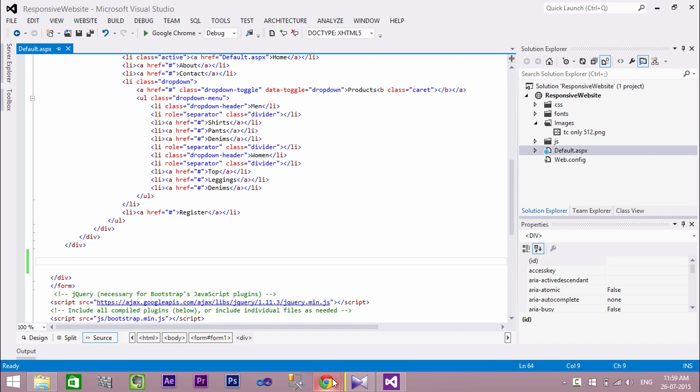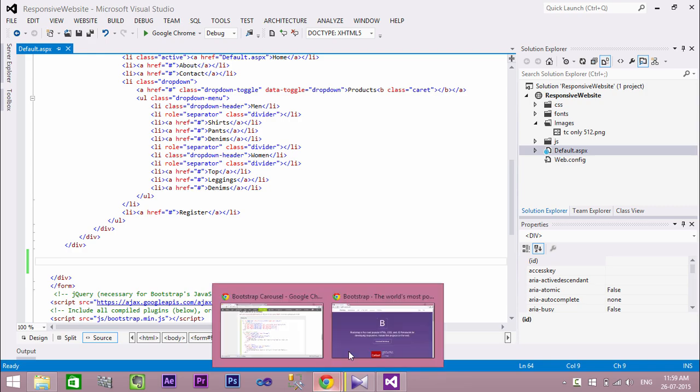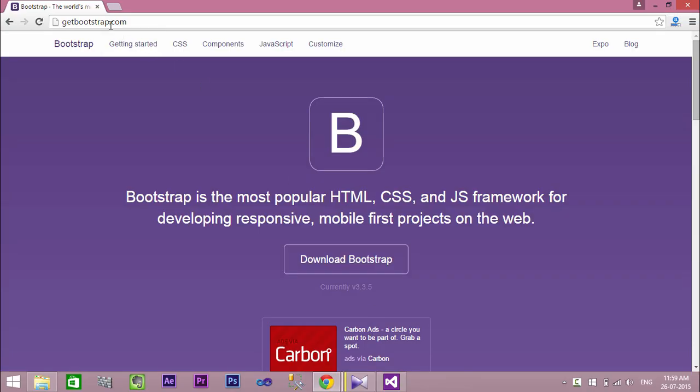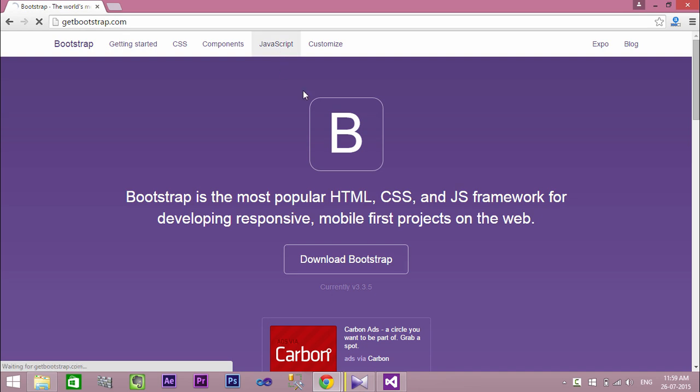Now let us create our carousel to add images as slideshows. To do this, go to getbootstrap.com, click the JavaScript menu, and select Carousel.